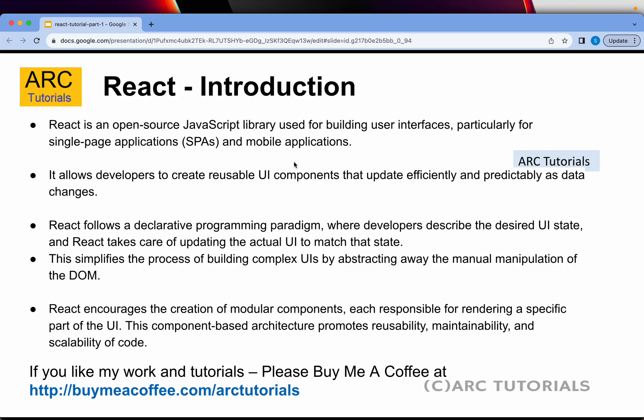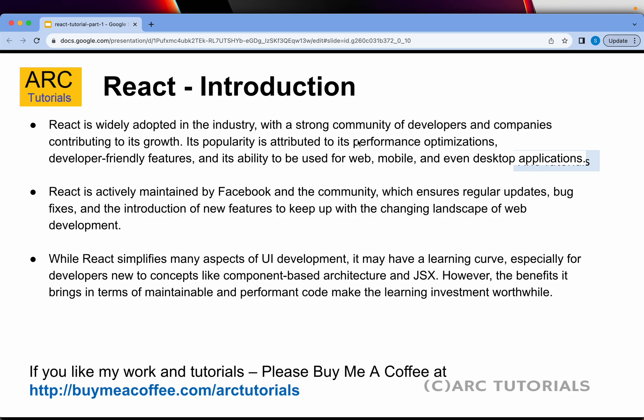The key takeaway is that React is an open source JavaScript library used for building enterprise projects, single page applications, and mobile applications. It allows developers to create smaller reusable UI components — and those components can be complex, like in a banking or credit card project. React is widely adopted in the industry with a strong developer community, strong career growth options, and it is actively maintained by Facebook, making it stable and reliable for the long term. There is a learning curve, especially around new concepts like component-based architecture and JSX, but I will make it easy for you.